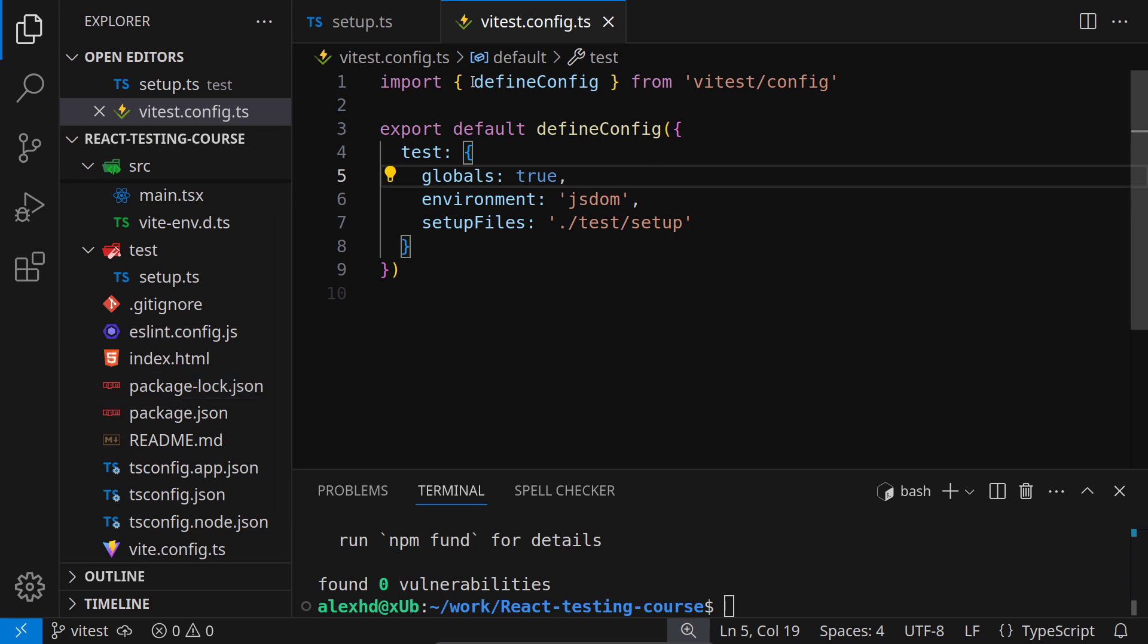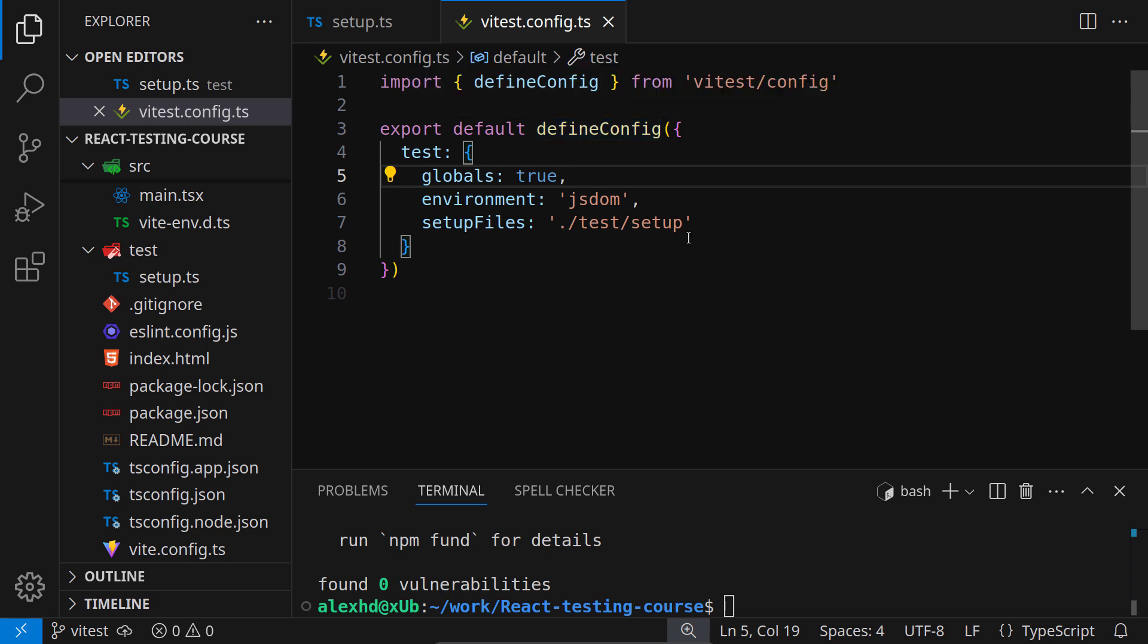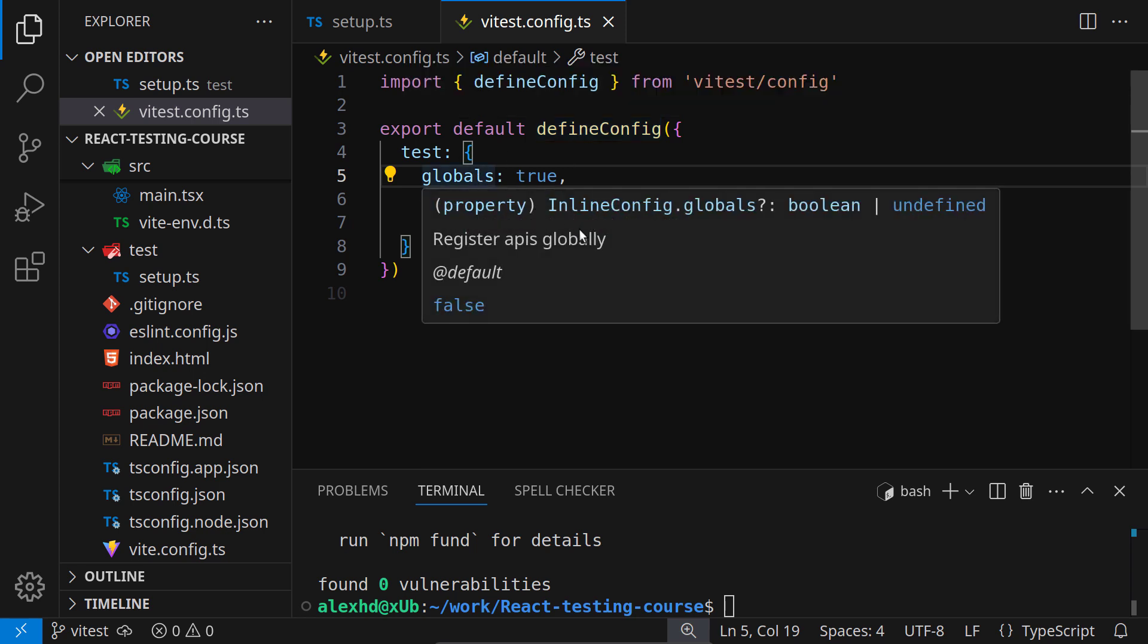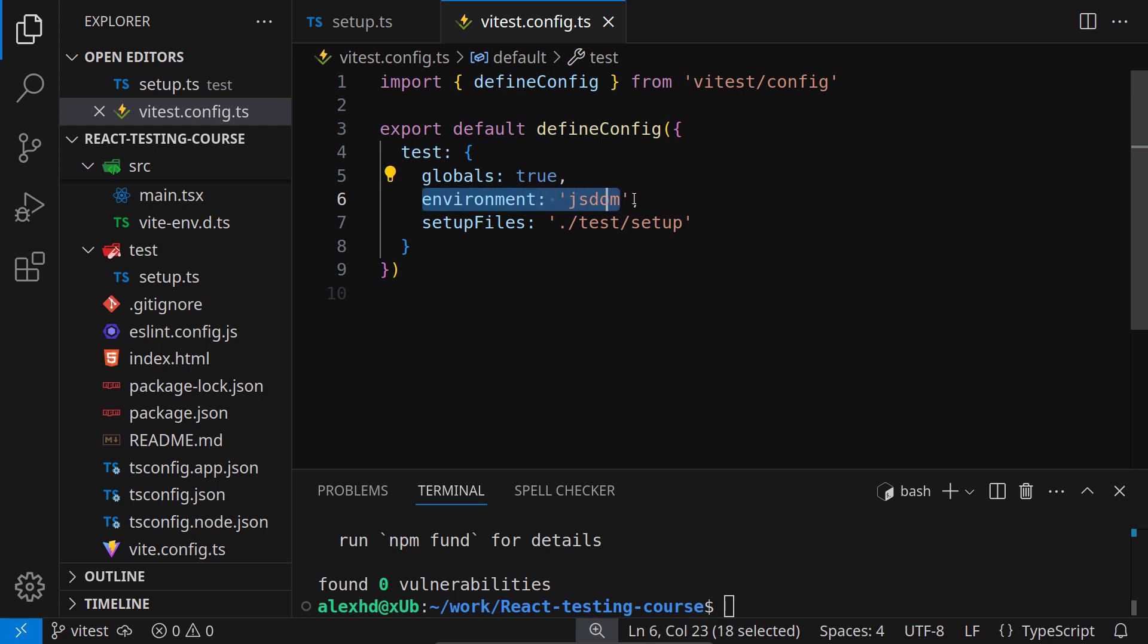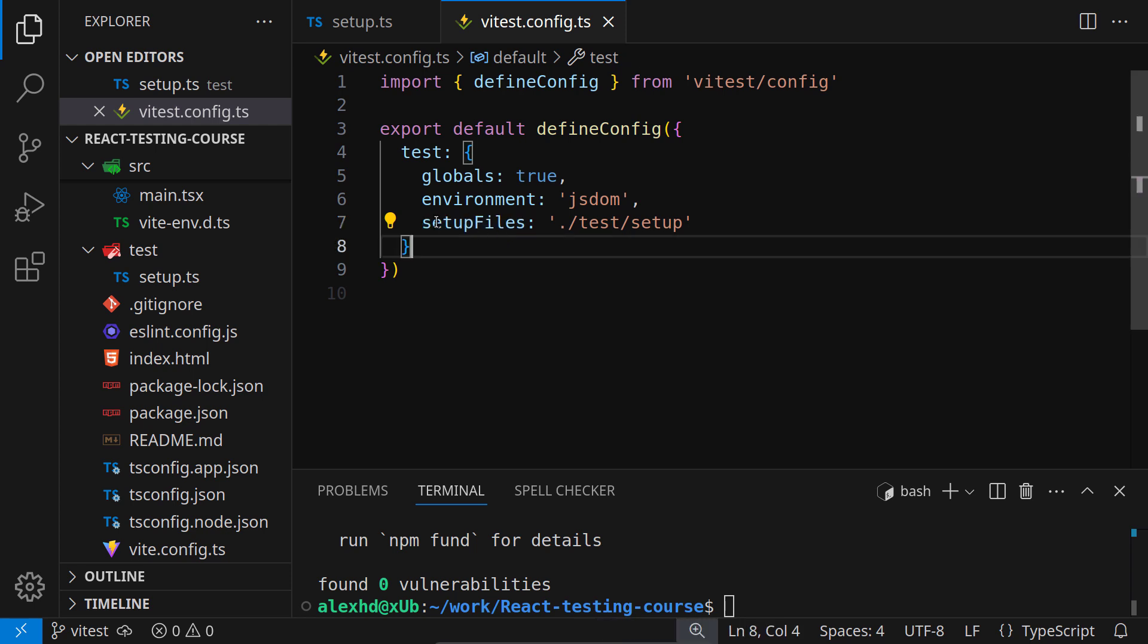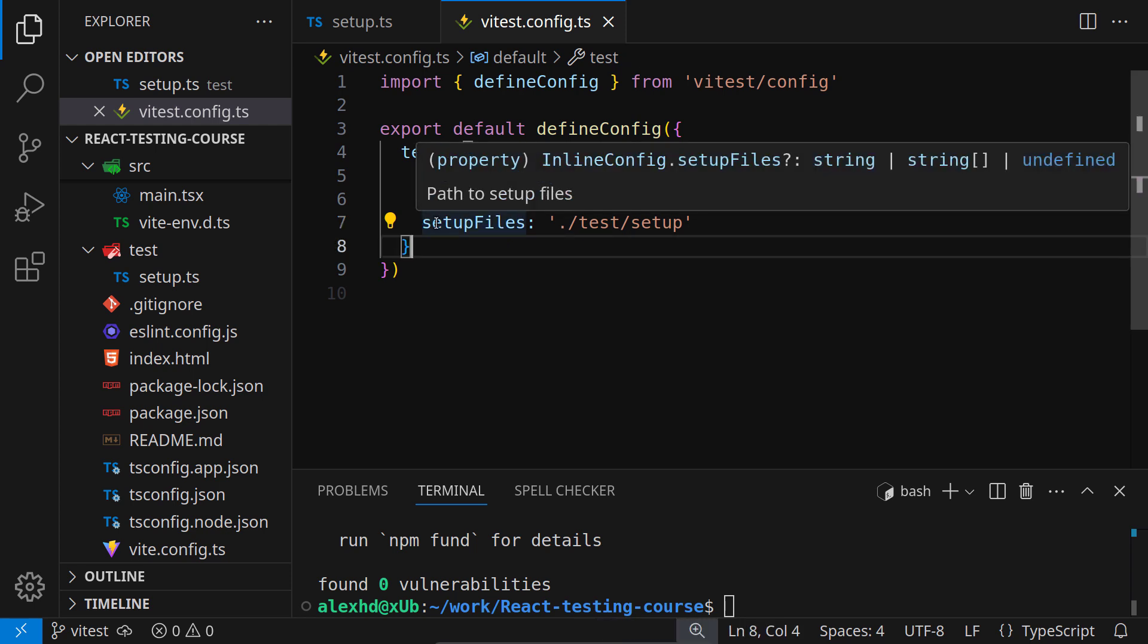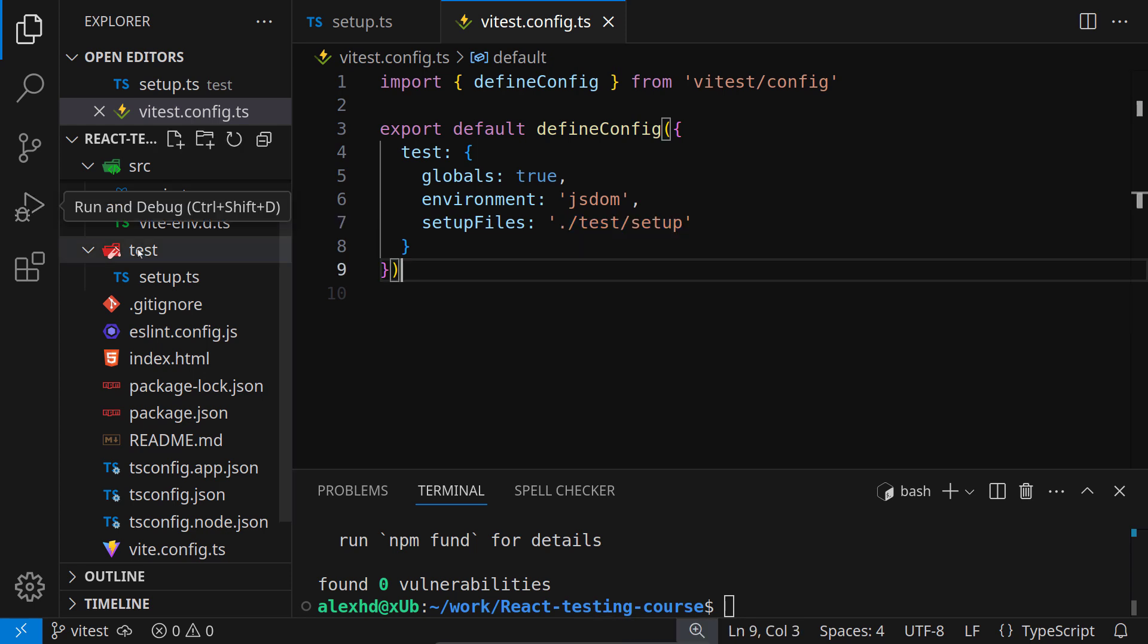This is our vtest.config file. We need the defineConfig from vTest/config. Since we are using TypeScript, this is very nice because we have types in this vTest configuration file. We need to specify that we are using globals. Our environment is jsDOM, and we are passing a path to our setup.ts file. This file will be called before each test. Make sure you don't have typos or your paths are correct.